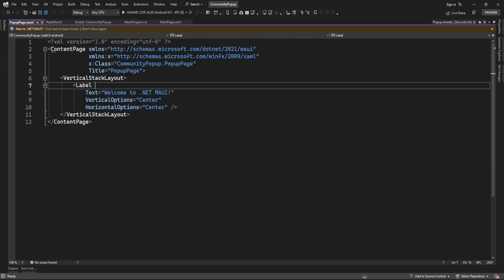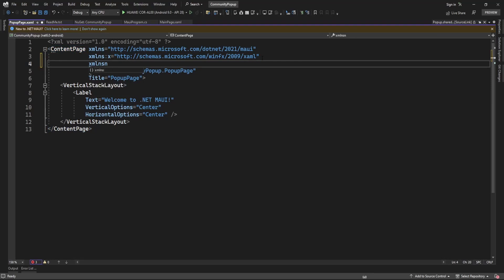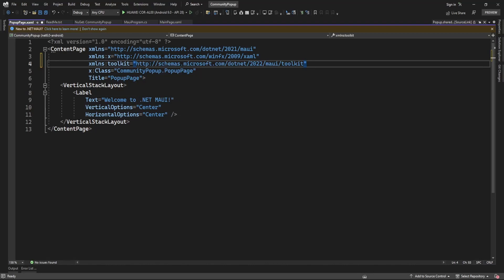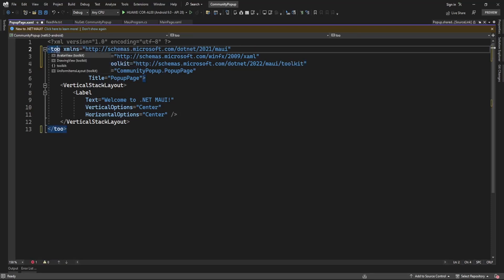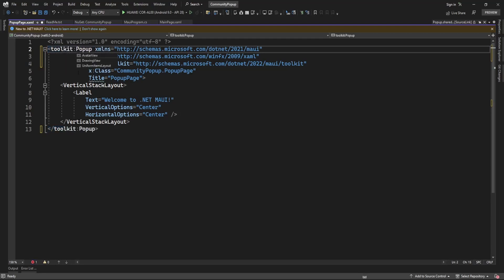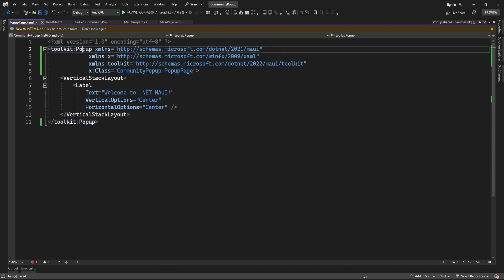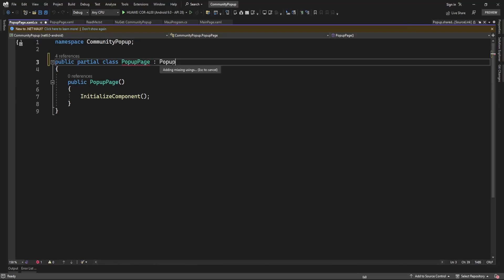Right now this is a ContentPage. To display this page as a popup, I need to convert it into a popup page. For that, let me add the namespace here — I'm going to use the MAUI toolkit namespace so I can access Toolkit.Popup. I also need to change the base class of this popup page from the code-behind, setting it as Popup there as well.